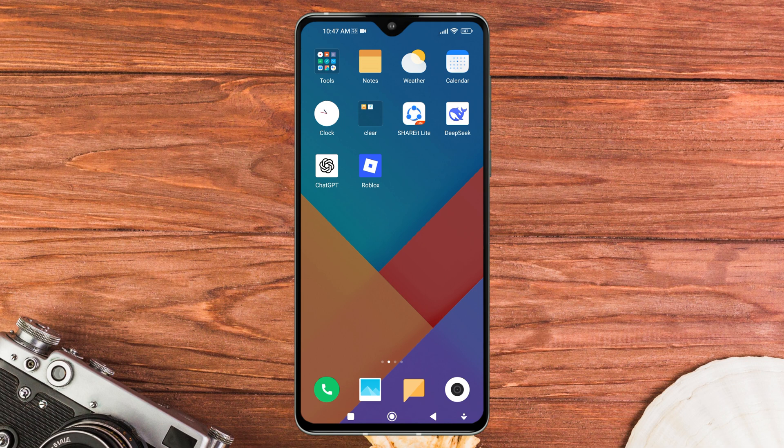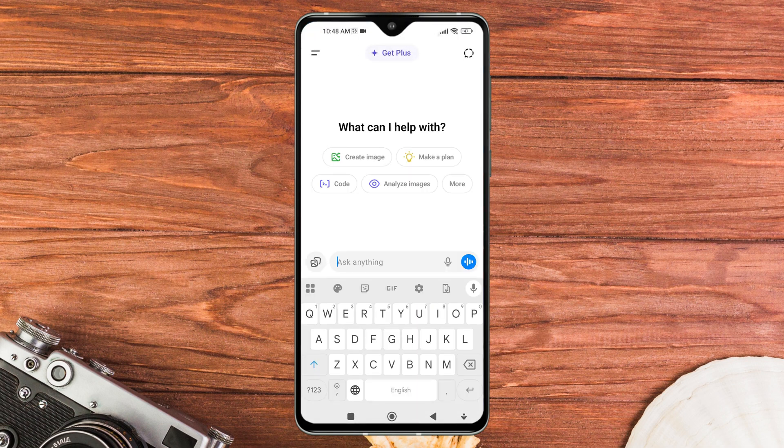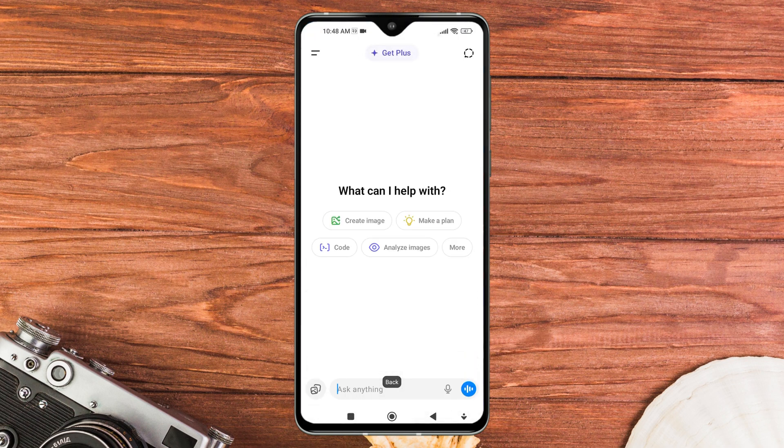First of all, open the ChatGPT app on your mobile device. Once you are on the main screen, open the chat where you want to upload the audio file.